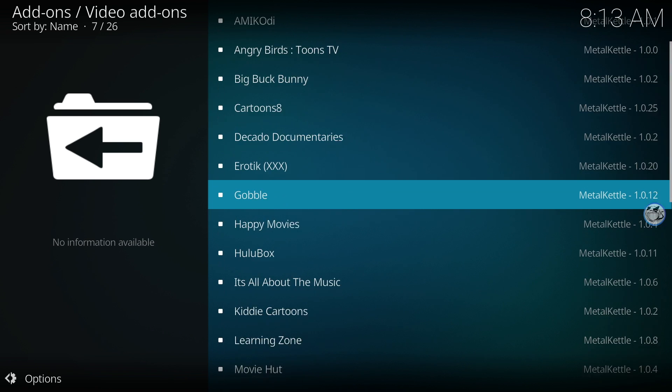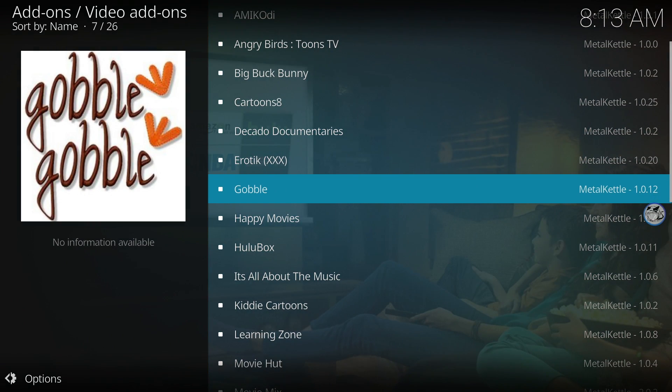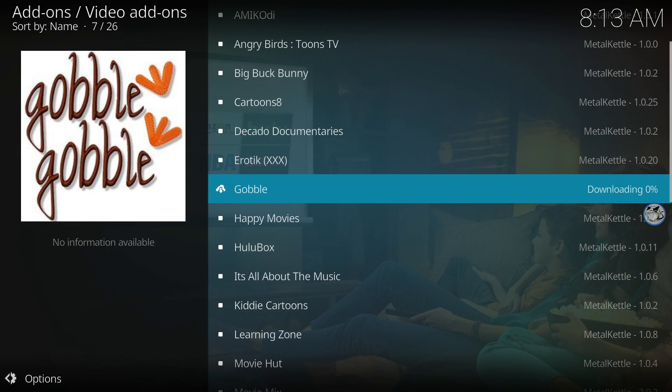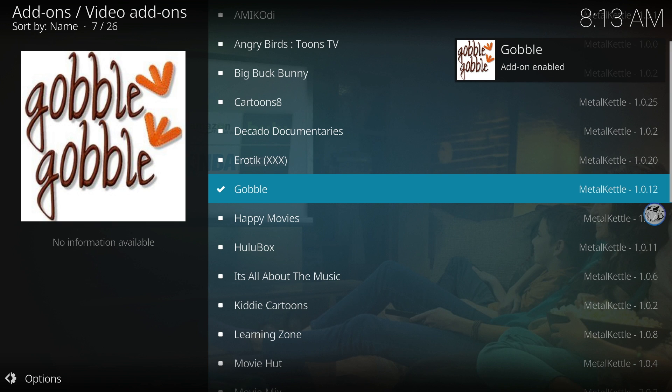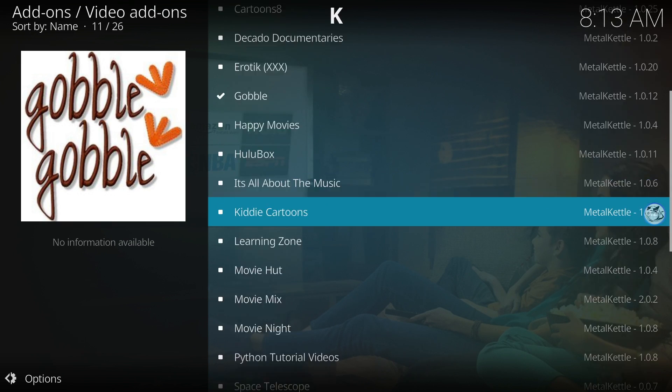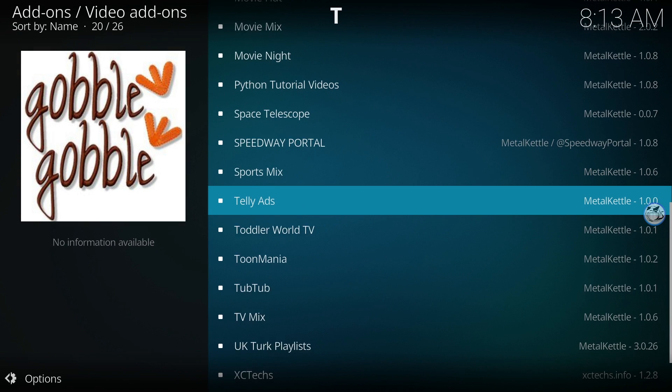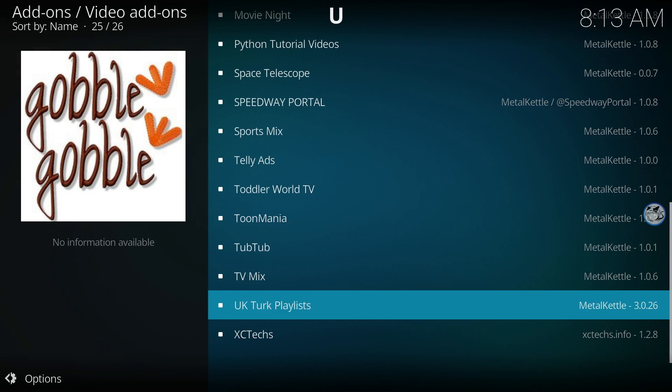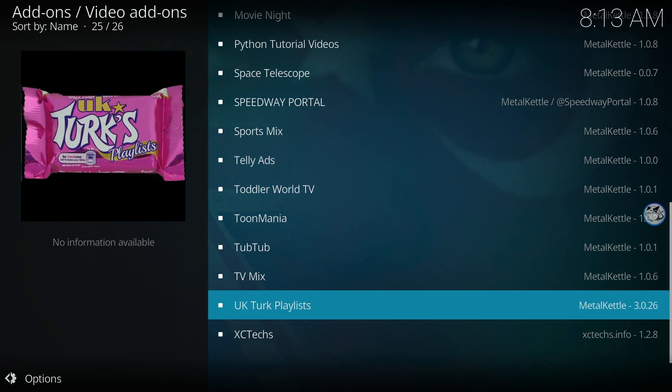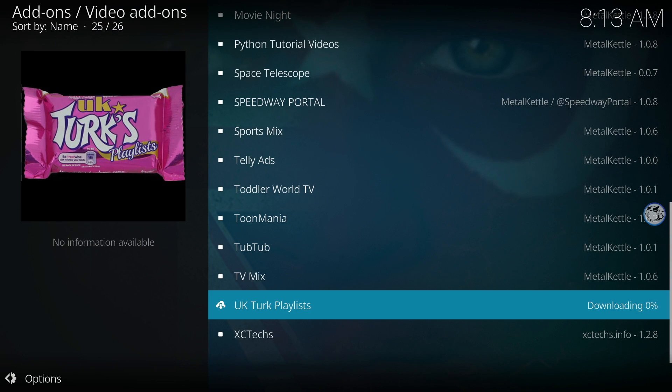Locate Gobble and click the big button on the remote. Click Install and wait for the notification at the top right-hand corner. Scroll down and select the UKTurk playlist. The Turk playlist has live TV and movies. Click on the big button on the remote and wait for it to install.